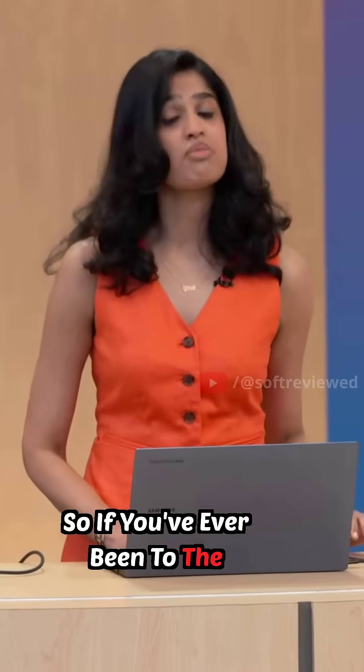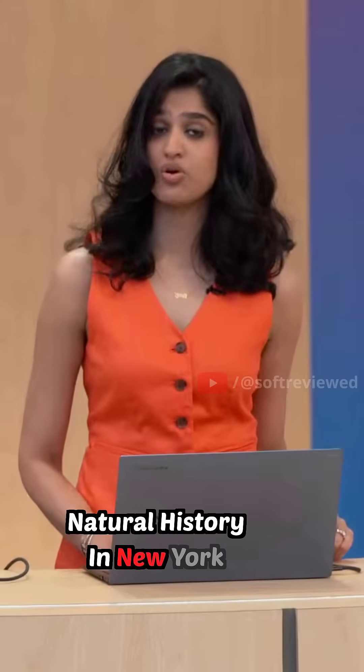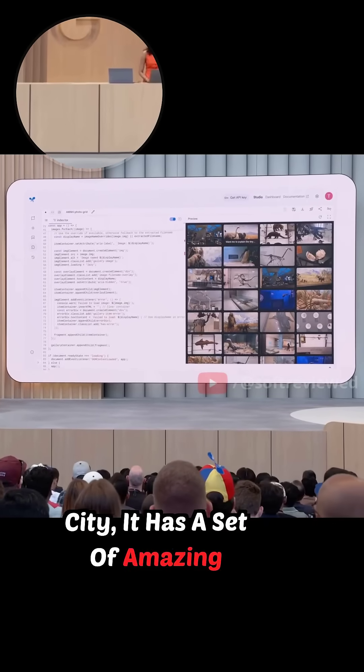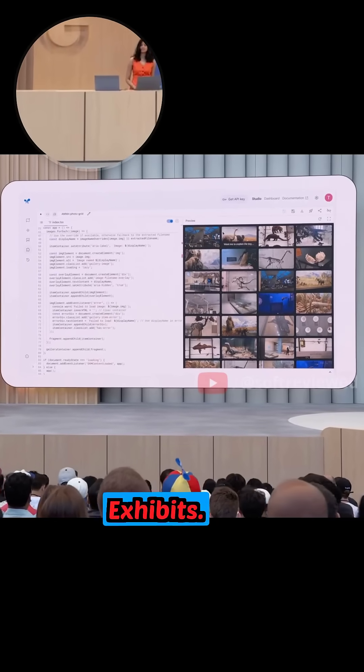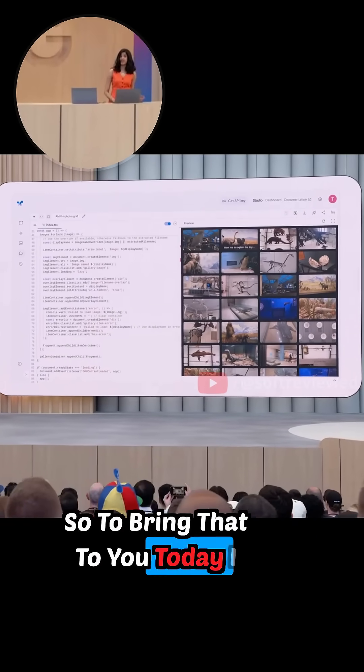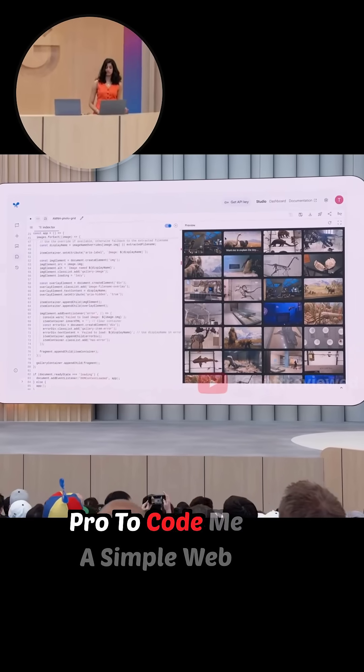If you've ever been to the American Museum of Natural History in New York City, it has a set of amazing exhibits. So to bring that to you today, I got 2.5 Pro to code